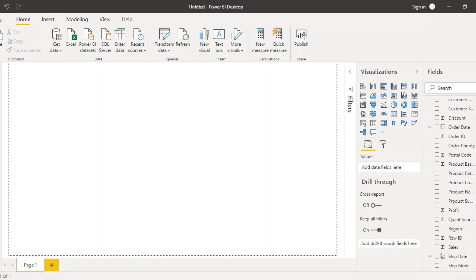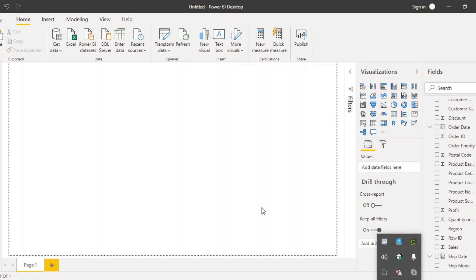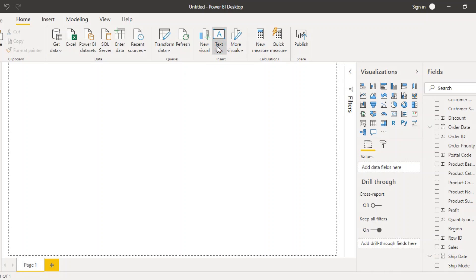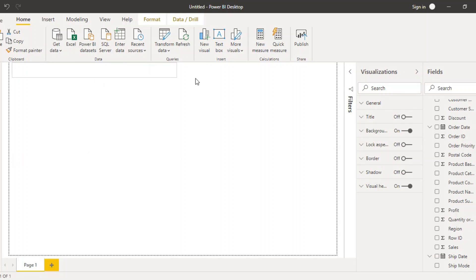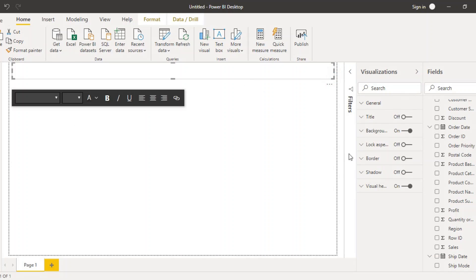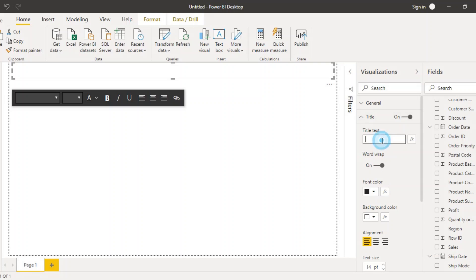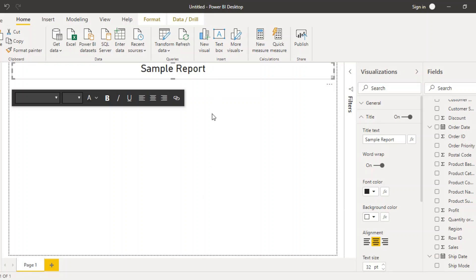Before adding charts, we need to make sure this is recognized as a report, so we need to give it a title. For that purpose, we can insert a text box — in the Home tab there is this text box option. You can enter any text you want. I'll make sure the title is turned on and this title is going to be 'Sample Report'. I'm selecting middle alignment and changing the text size to 32.